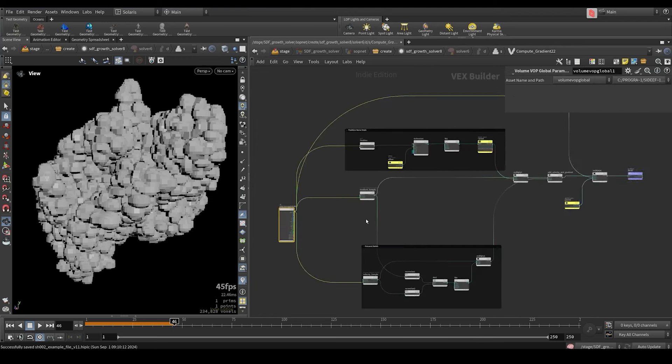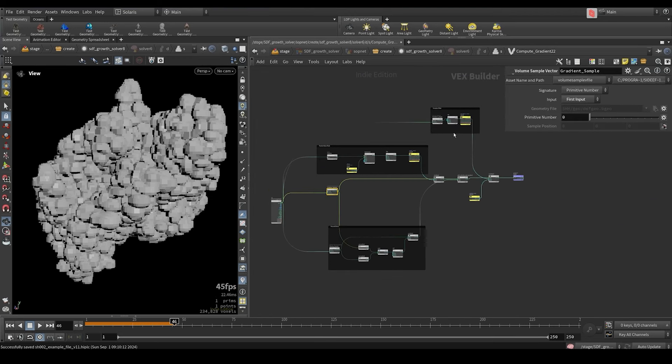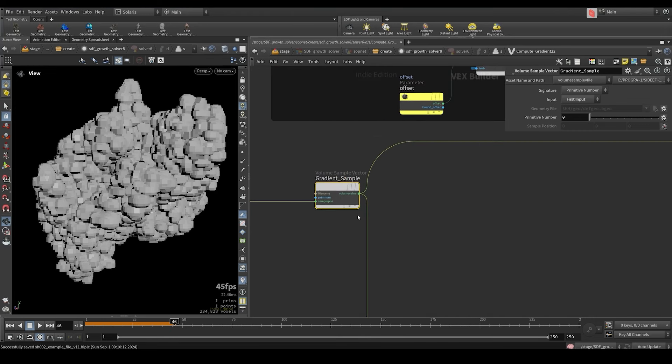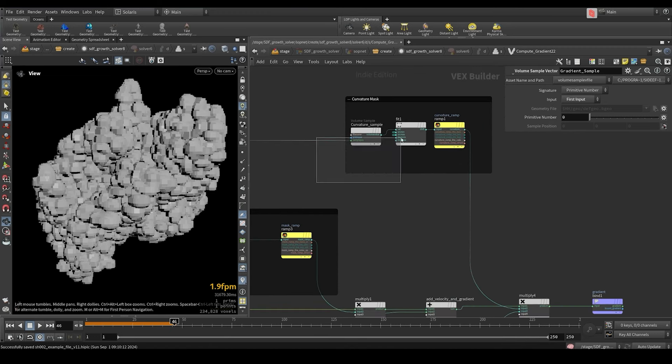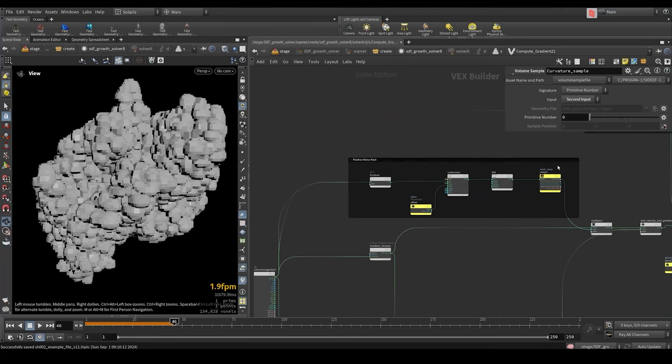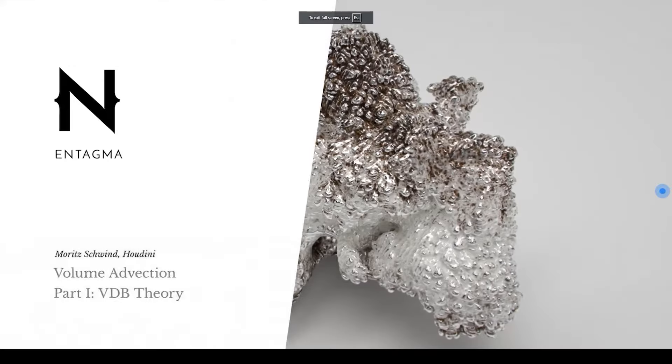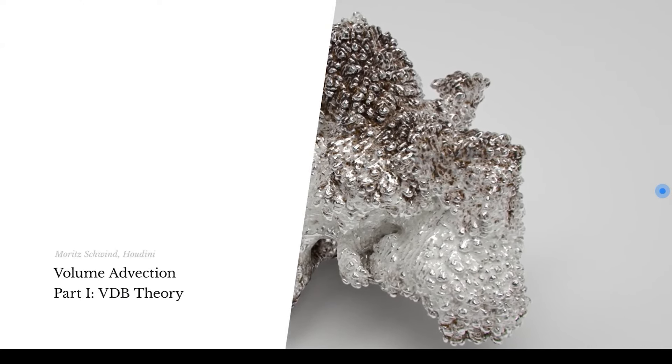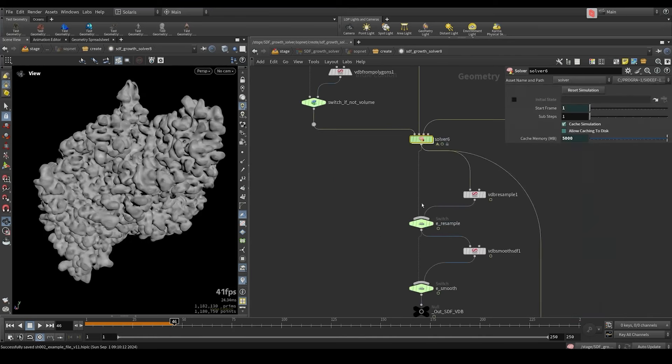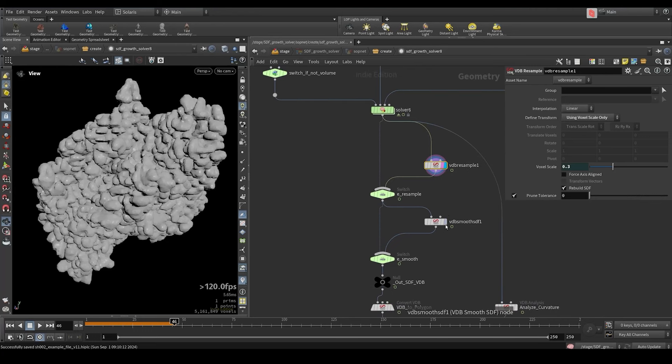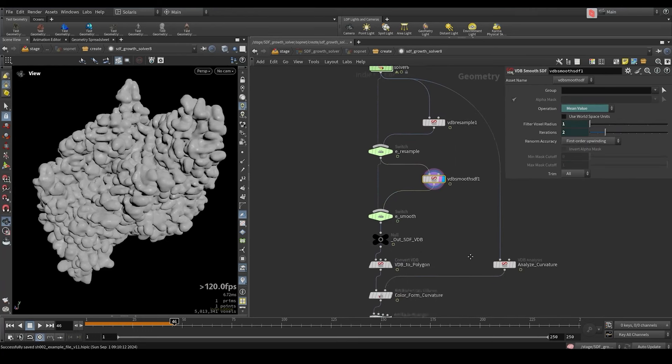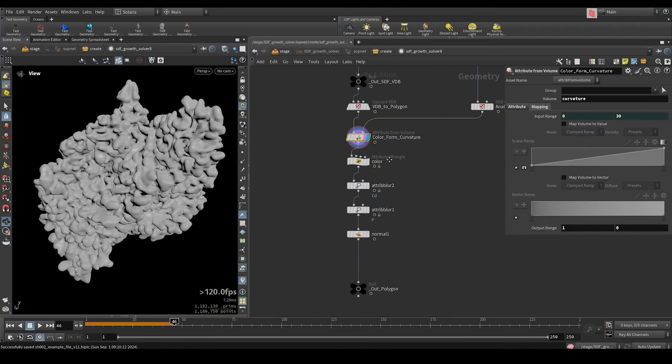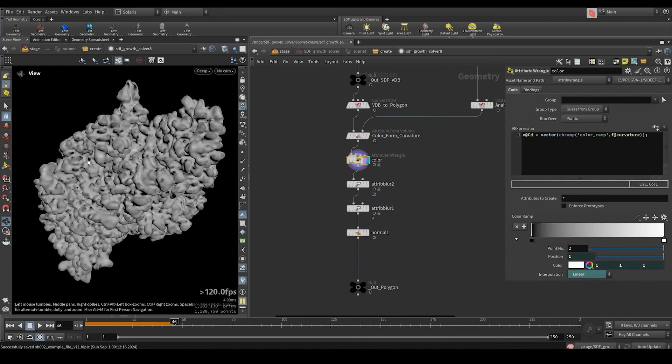And here we combine everything together. So I know it looks a bit complicated but let's try and simplify it. We got the gradient which is the direction of the velocity and we mask it. We mask it with a curvature mask. And we also mask it with a turbulent noise that is based on the position. And Tagma made a brilliant tutorial about advecting SDFs. So I highly recommend that you go and watch it. And after the solver we have some post processing. So we raise the resolution. We have a resample node. We smooth it with a VDB smooth. And then we convert it to polygon. Transfer some attributes and create a color. And that's basically the solver.